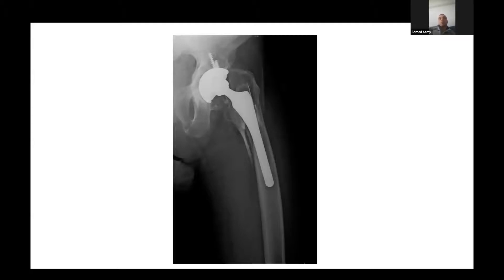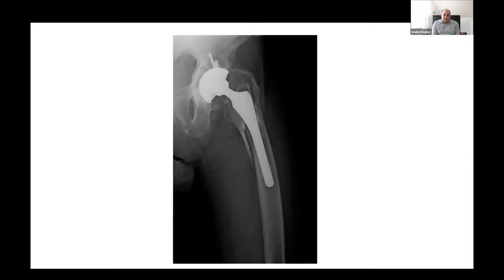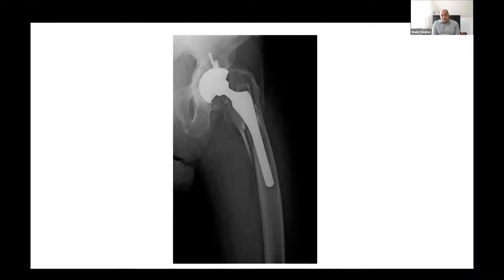This is a Vancouver B2 fracture. I would classify it as B2 as this is an unstable femoral component, given by the fracture configuration and the suspicion of subsidence - though I would also like to see serial x-rays to confirm that subsidence has occurred. In terms of treatment, I would follow the Vancouver guidelines, and the only reasonable treatment here would be a revision with a long modular uncemented femoral stem aiming at diaphyseal fixation.